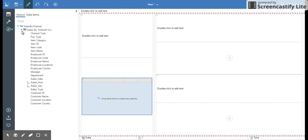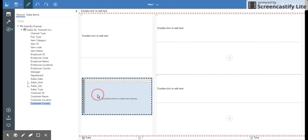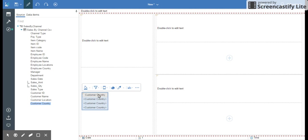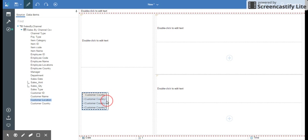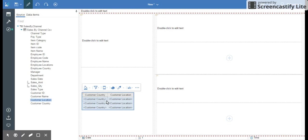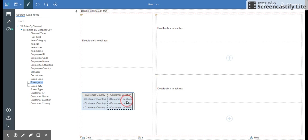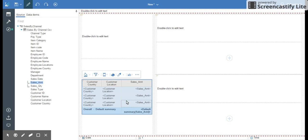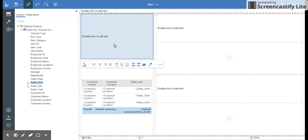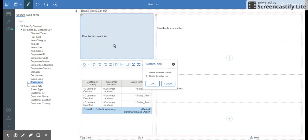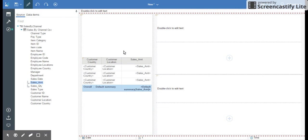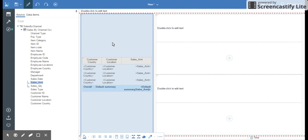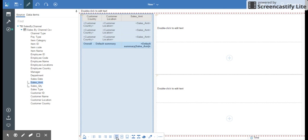I'm going to create a report with country, city or location, and sales amount. I don't want this so I can get rid of it and I can click go at the top.